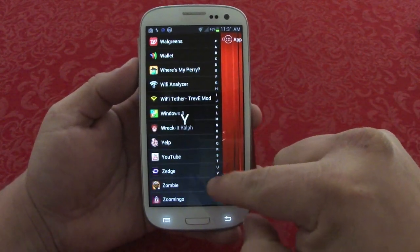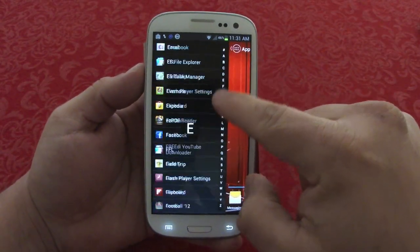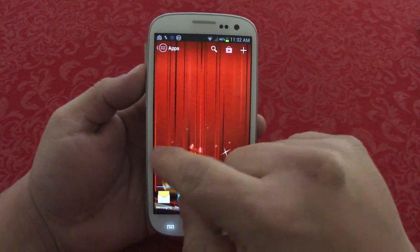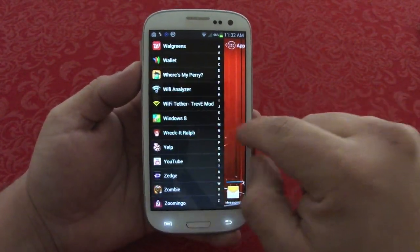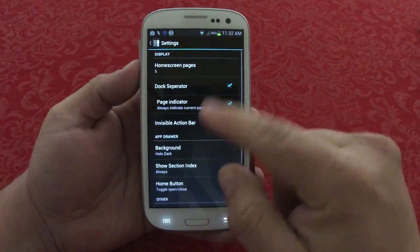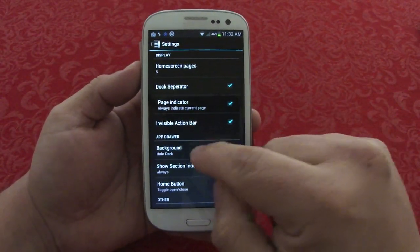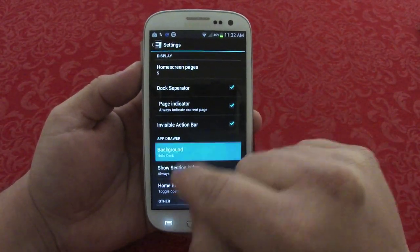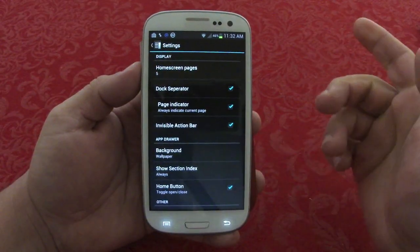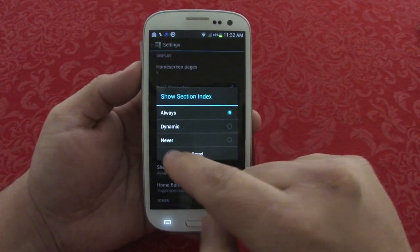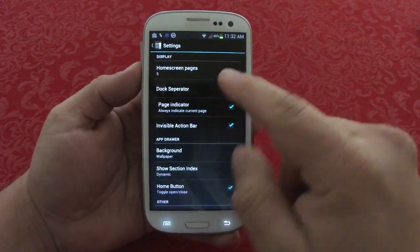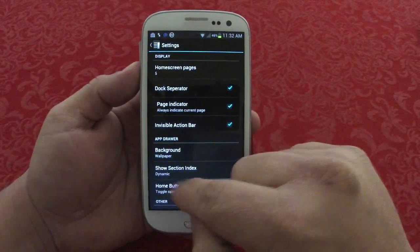From here you can also touch where the alphabetical letters are and go through apps in alphabetical order, which is very cool. For example, you can go to settings and customize it — you could change the background of your drawer to wallpaper so you can see your wallpaper through it. You can also set the letters to dynamic mode.